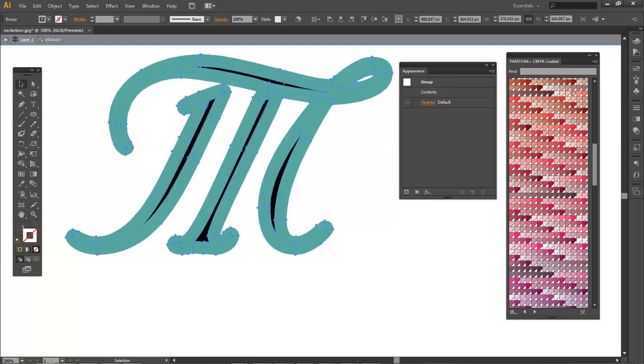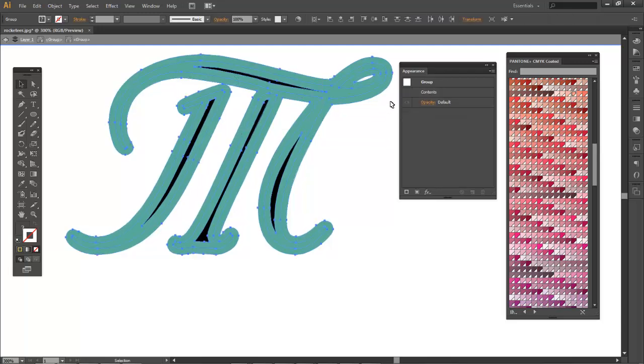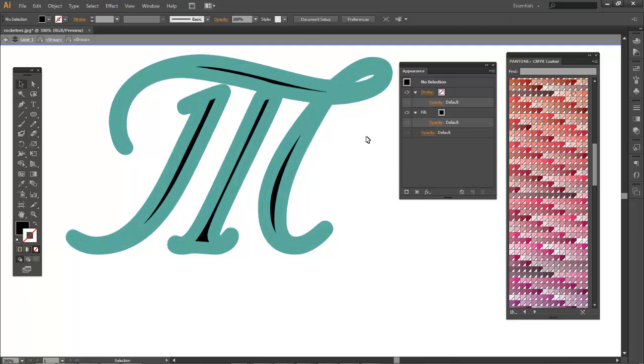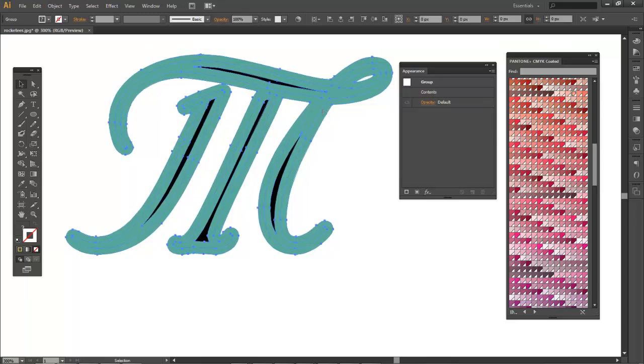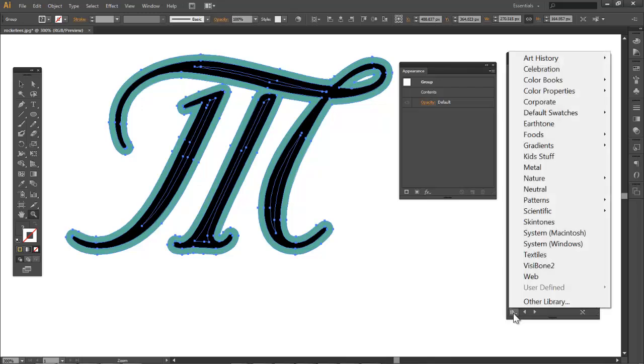I'm gonna want to bring the stroke again behind. Now we're gonna add a gradient to the stroke that we just outlined, which is now really a shape.